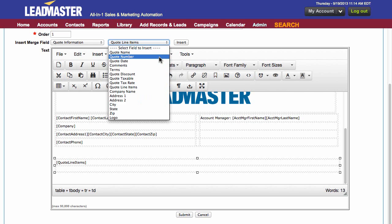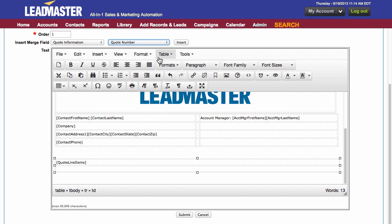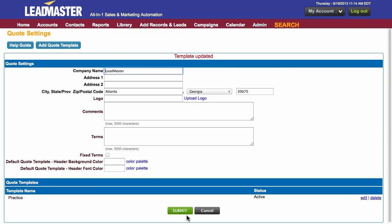And then I'm going to include the quote number. Once you're finished with all of your information here, click submit, and your template is now updated.